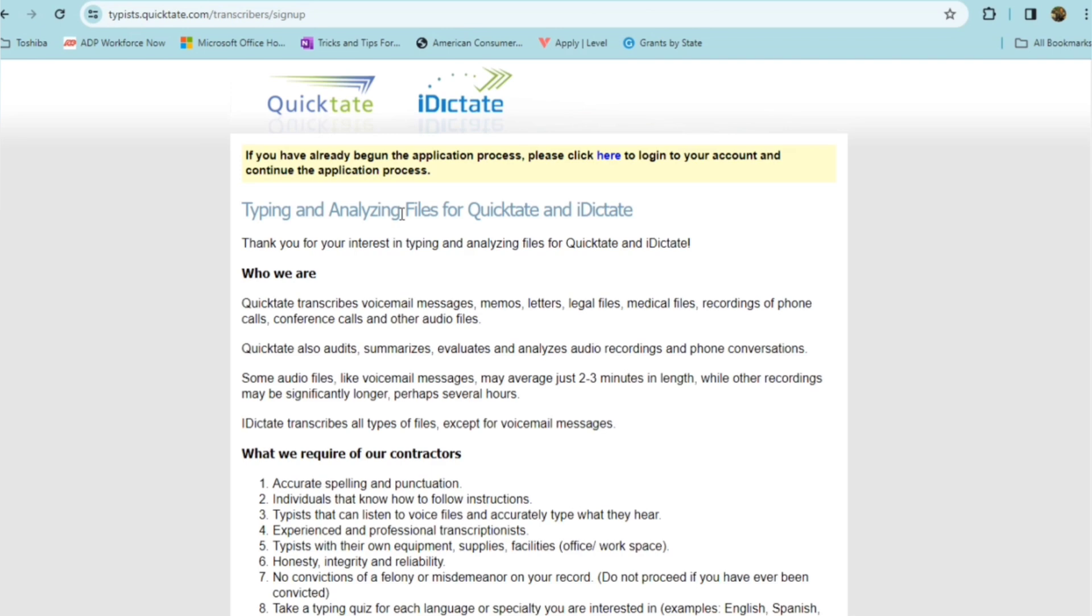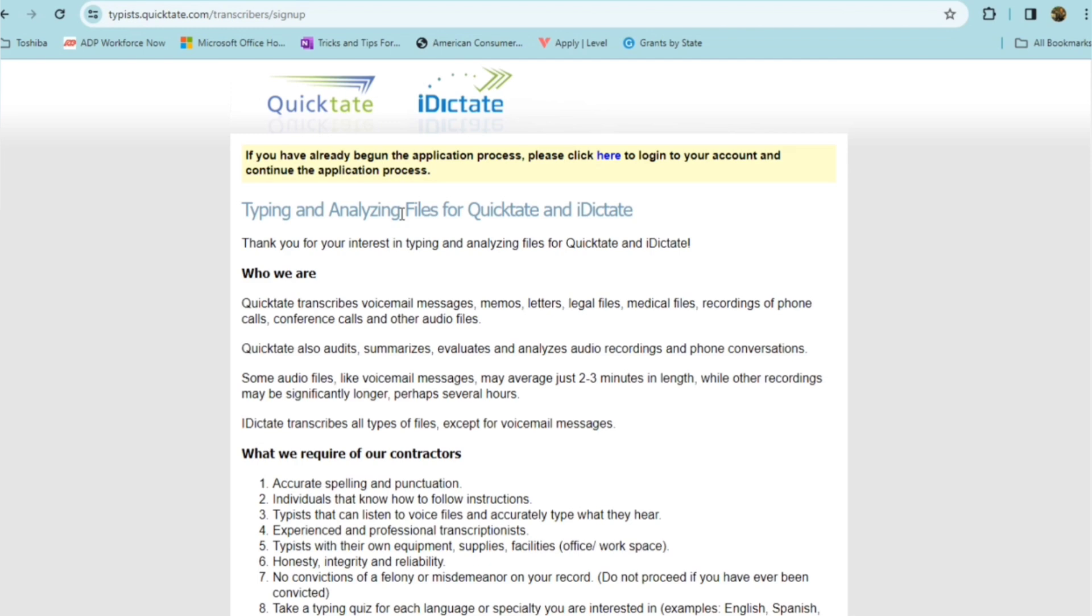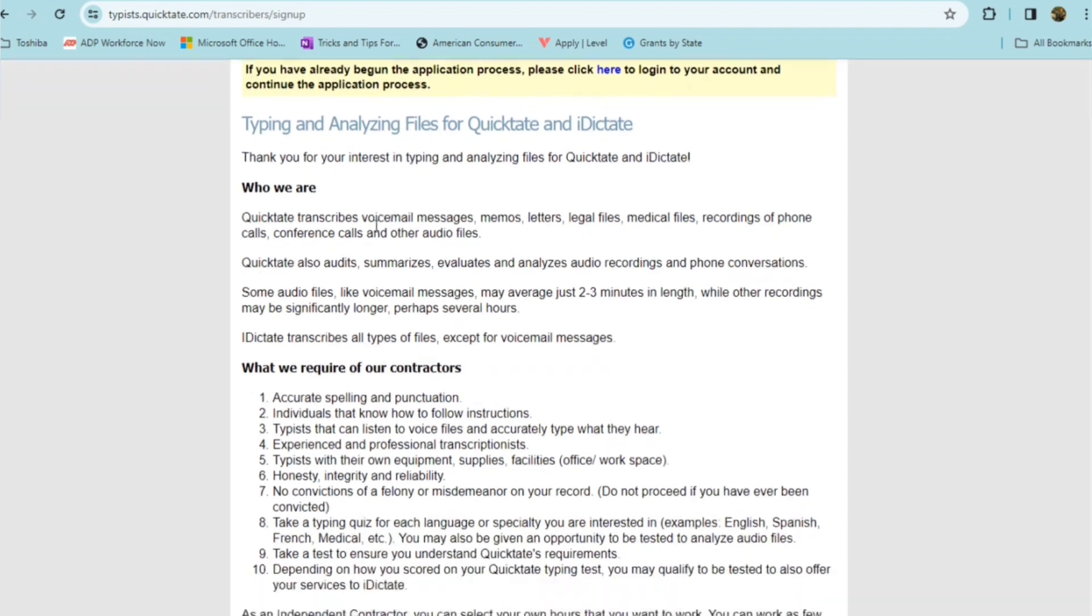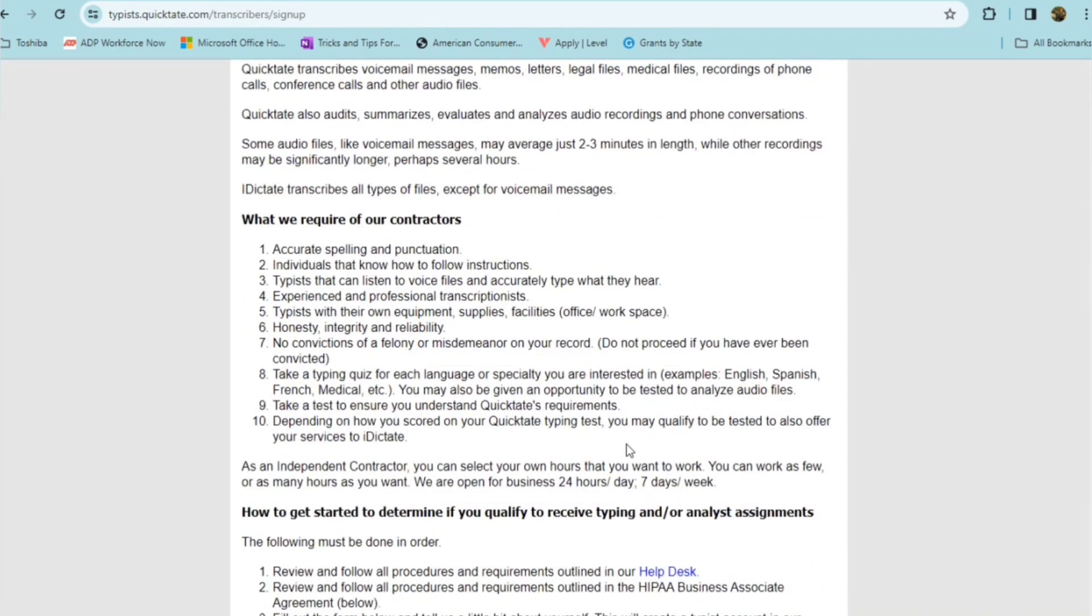QuickTate also audits, summarizes, evaluates, and analyzes audio recordings and phone conversations. Some audio files like voicemail messages may average just two to three minutes in length, while others may be significantly longer and perhaps several hours. iDictate transcribes all files, type files, except for voicemail messages.